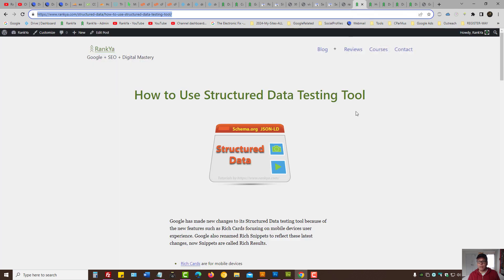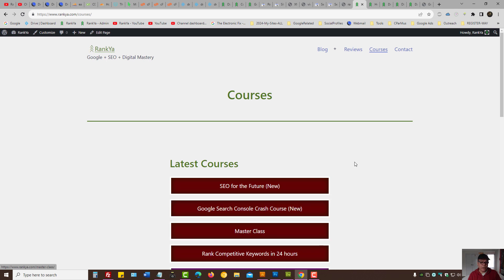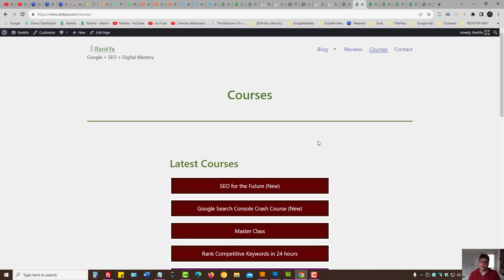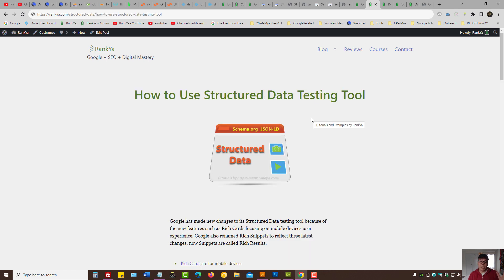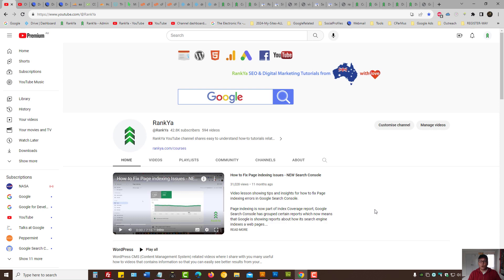Before I close up, keep in mind that I've created a couple of important courses — one being the Google Search Console crash course, as well as SEO for the Future. I would strongly encourage you to check them out because they will definitely help your website get better results from Google and help you understand what's important in Google Search Console. I thank you for learning with Rankya and I'll talk with you in the next video session.